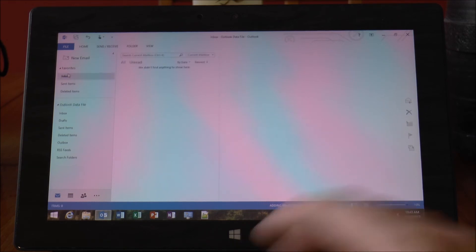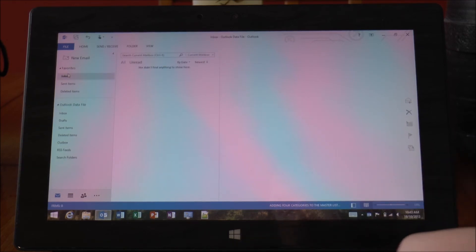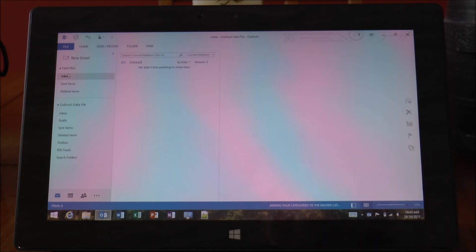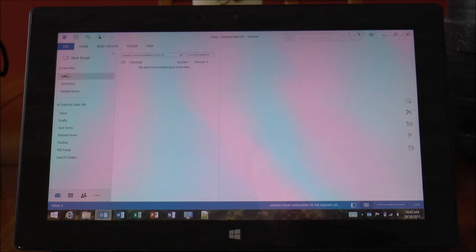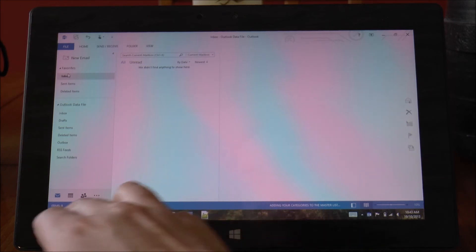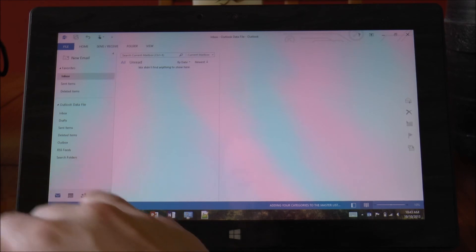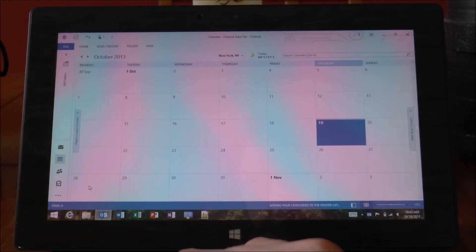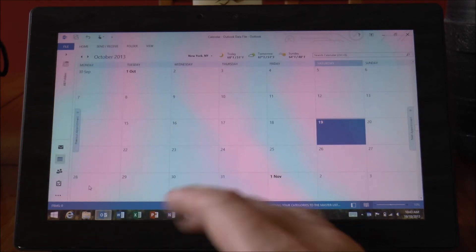So for people looking to do some serious productivity with a Surface or another Windows RT 8.1 tablet now, you now have a fully fledged email client which is nothing to sneeze at.